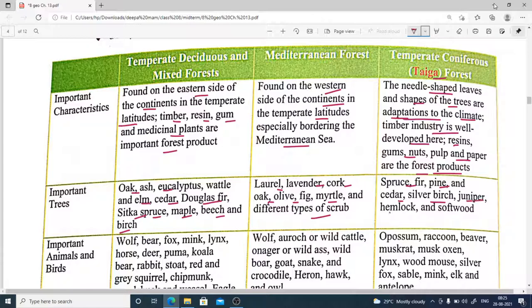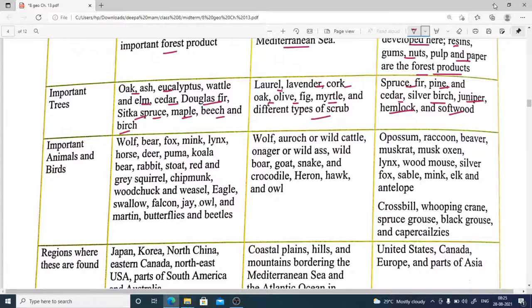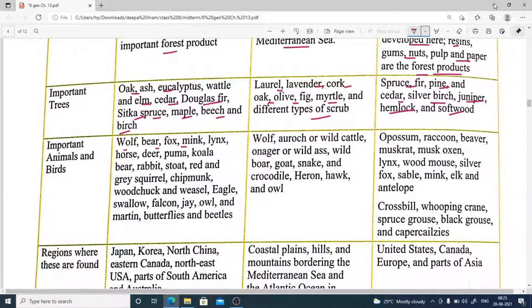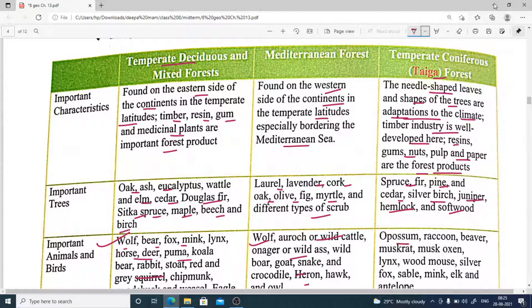Animals found in temperate coniferous forests include wolf, fox, and mink. Mixed temperate deciduous forest animals are also found here. Mediterranean forest has its own related animals. Temperate coniferous forest animals include opossum, raccoons, beaver, muskrat, musk ox, lynx, wolverine, silver fox, sable mink, elk, and antelope.